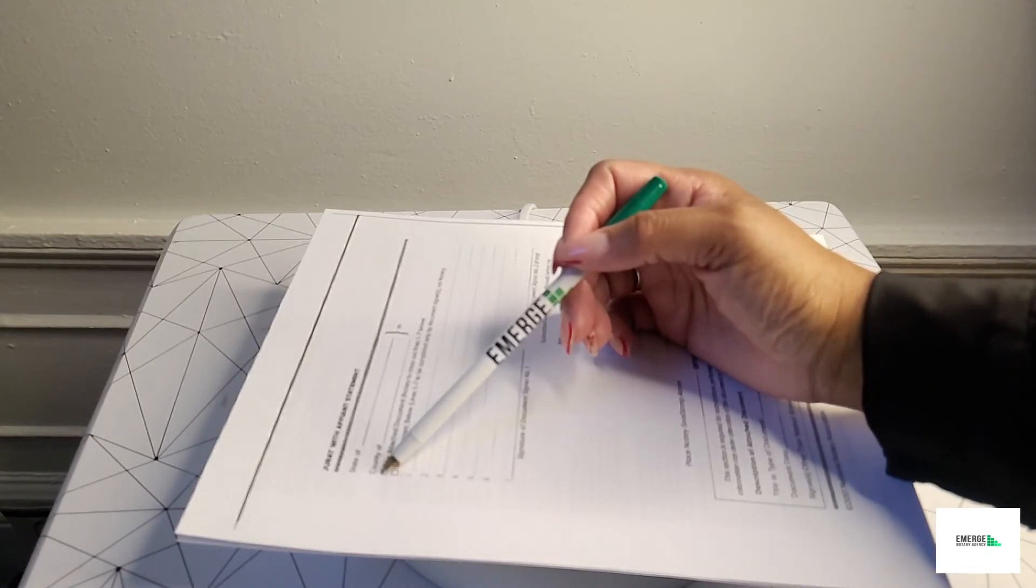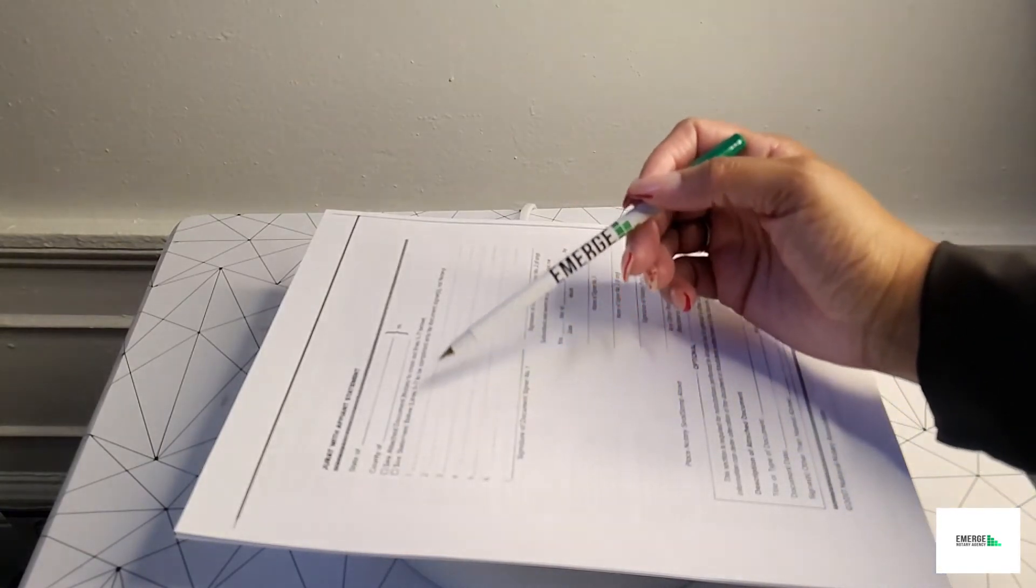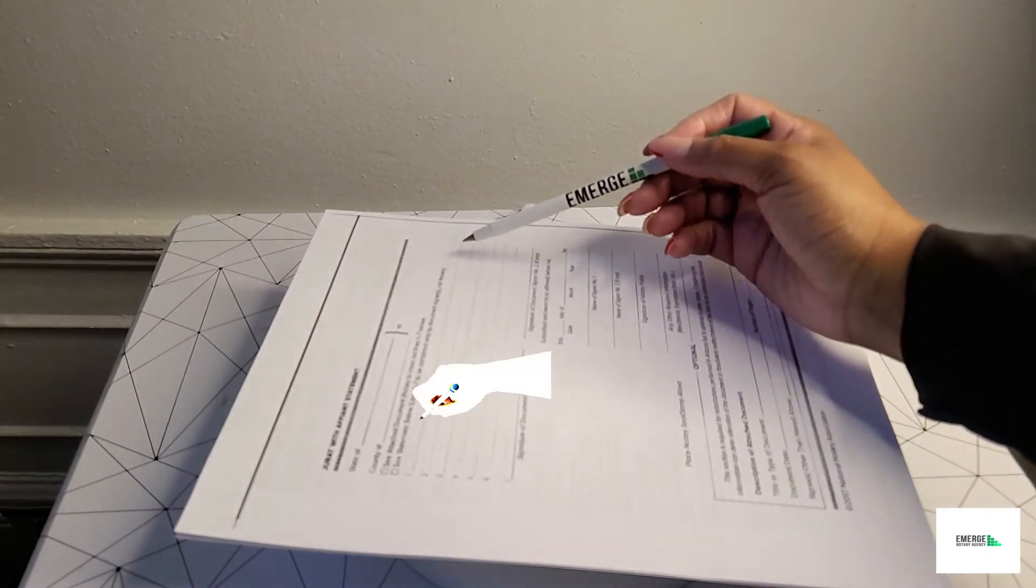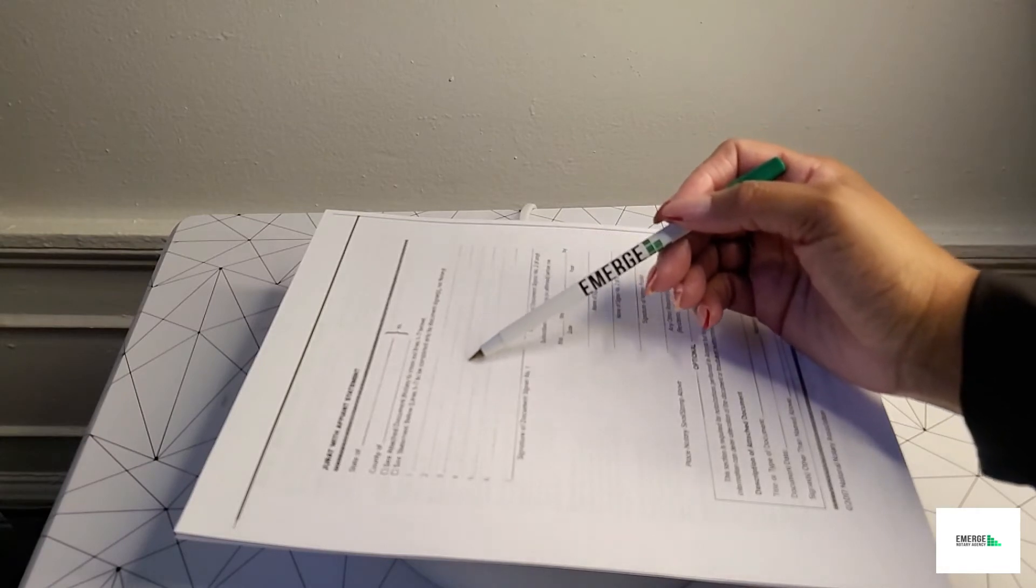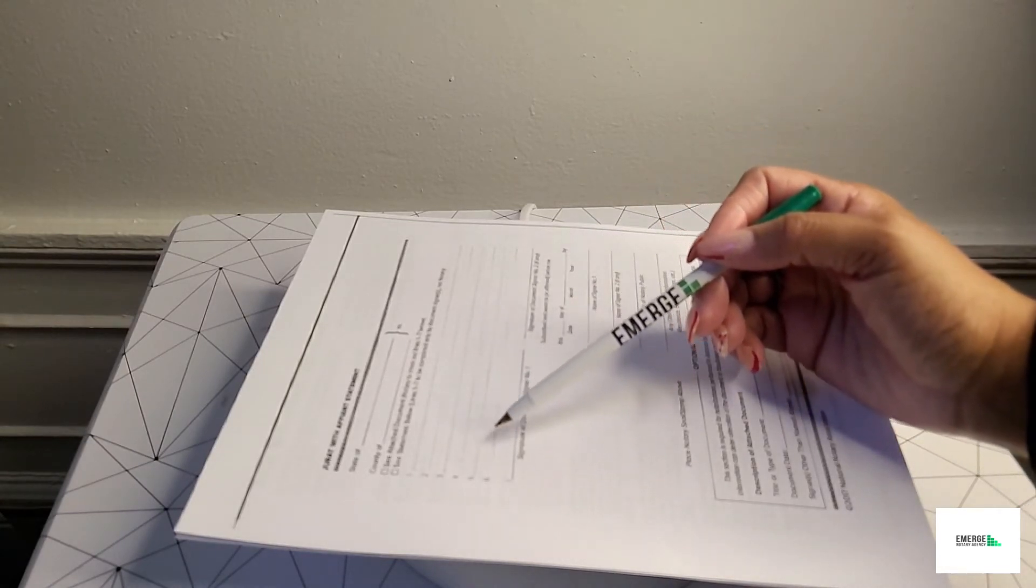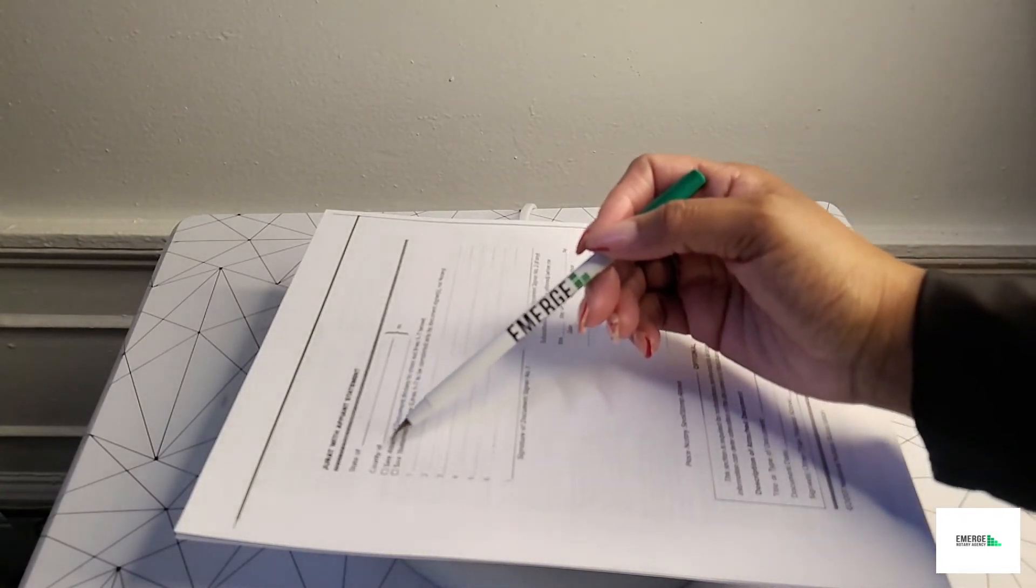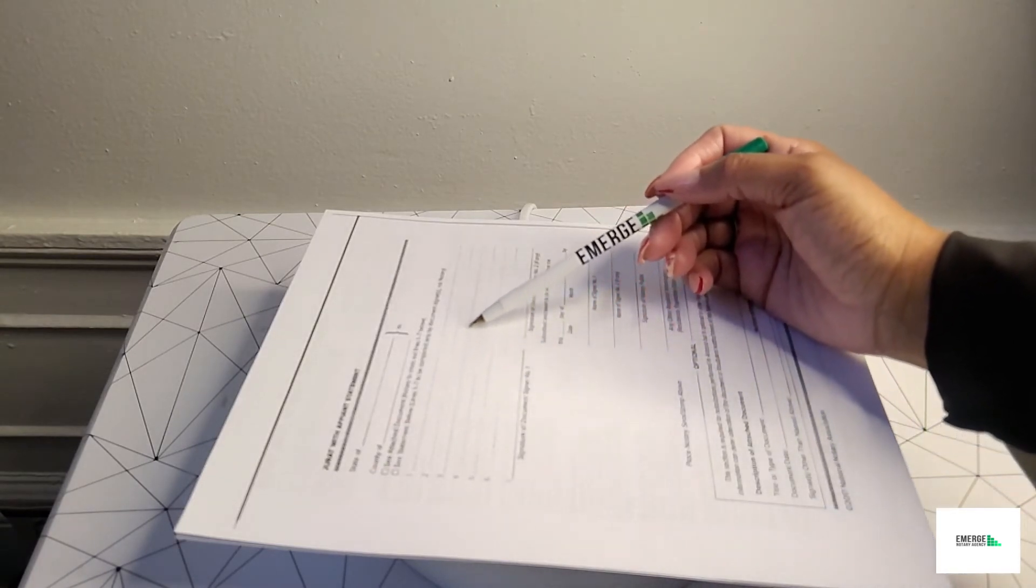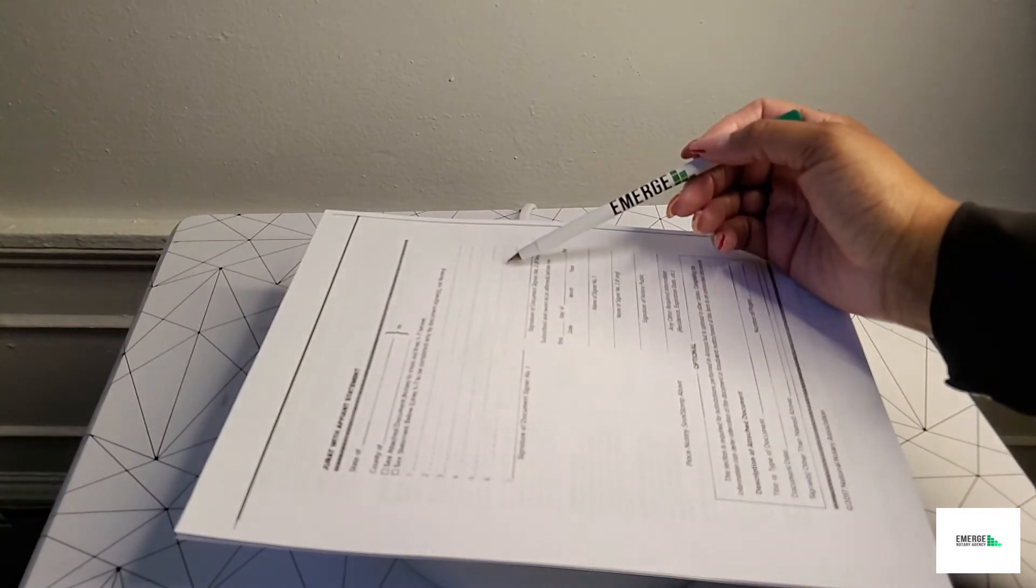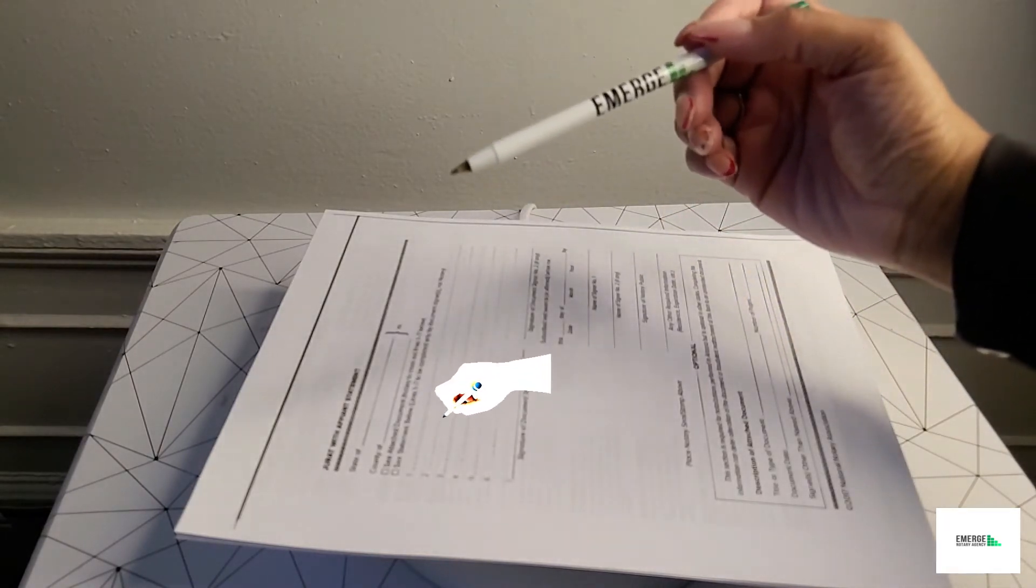Keep in mind, if this jurat is to be attached to another document, then the notary should cross out lines one through seven. Not the signer, the notary. The signer would affix a signature on the attached document that they are providing to the notary, not on this certificate, and this is in front of the notary's presence. So what we would do as notaries, we will affix the jurat certificate to the actual documentation that the signer has already provided and then cross out lines one through seven.